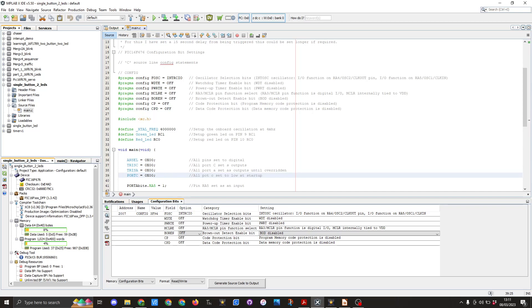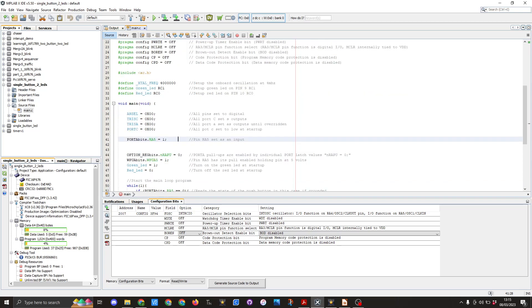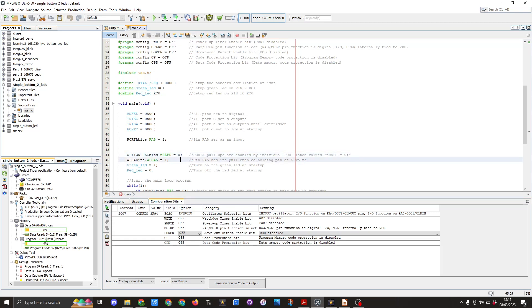You'll then see I have port A bits dot RA5 equals 1. This now sets pin RA5 as an input. I then need to set up the optional register and I'm going to set the BITS dot n RAPU equals 0. This allows me to use the weak pull-up resistors on port A. I will then set up WPUABITS dot WPUA5 equals 1 so this enables the pin to have its pull-up used to hold the pin at 5 volts.